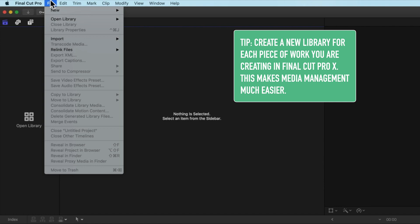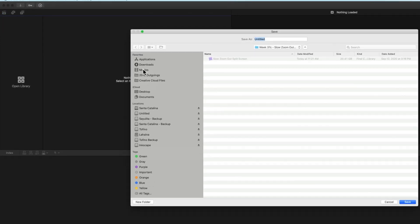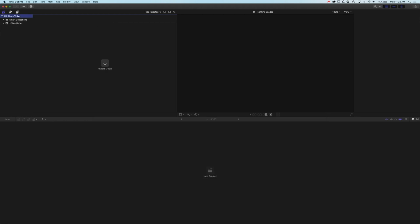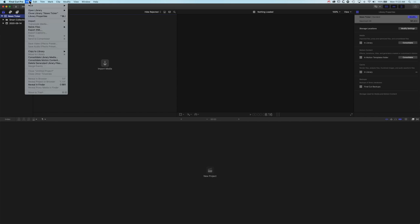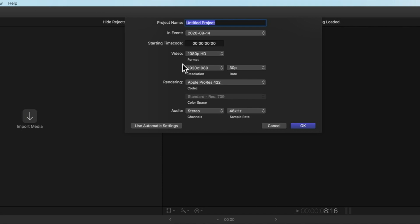I'm going to create a new library: File > New > Library, and we'll drop this into the Movies folder. We'll call this 'news ticker'. It's going to create a brand new library, and then we're going to create a new project timeline set at 1920 by 1080 at 30 frames per second, and we'll call this 'news ticker demo'.